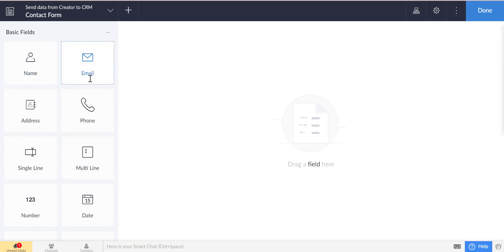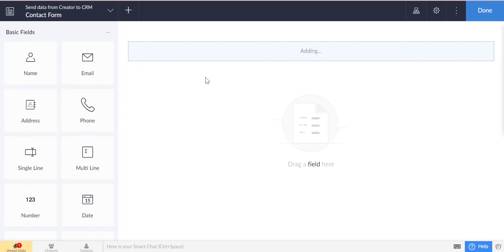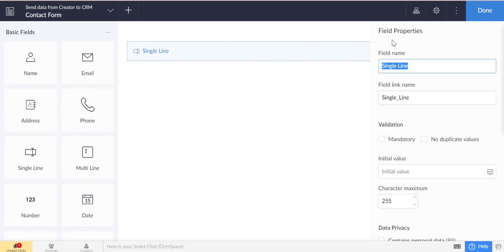Now, we will set the fields in the form using drag and drop.